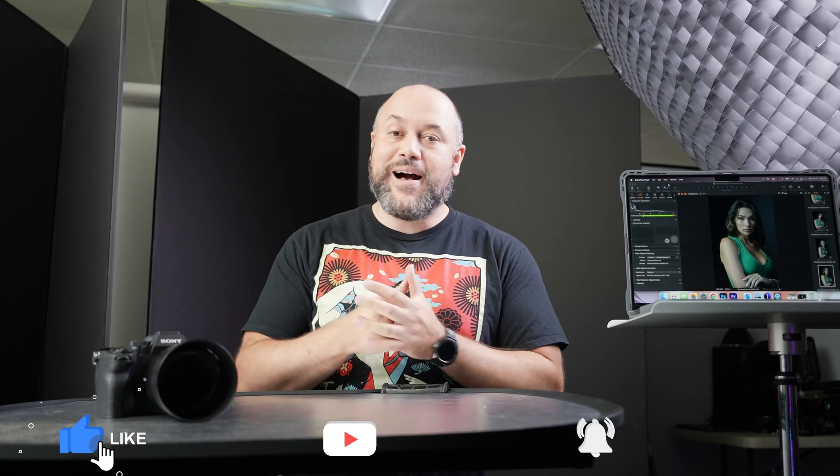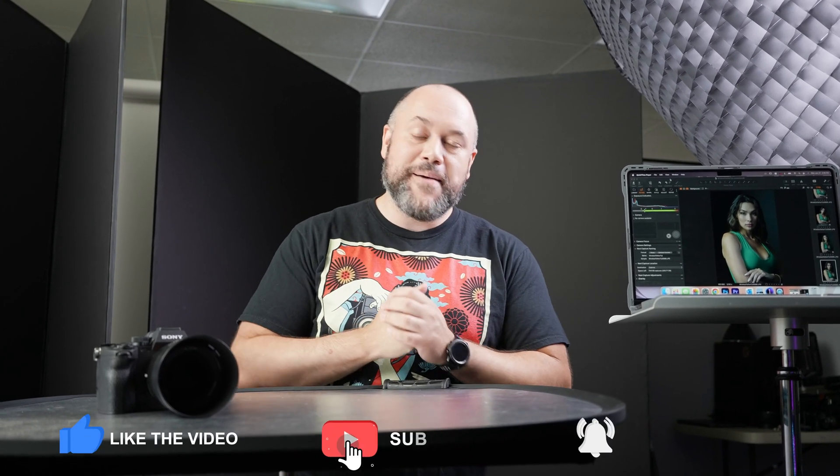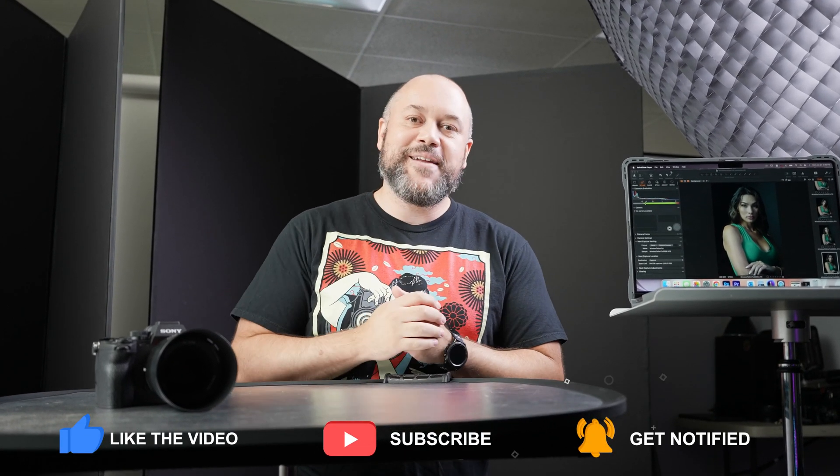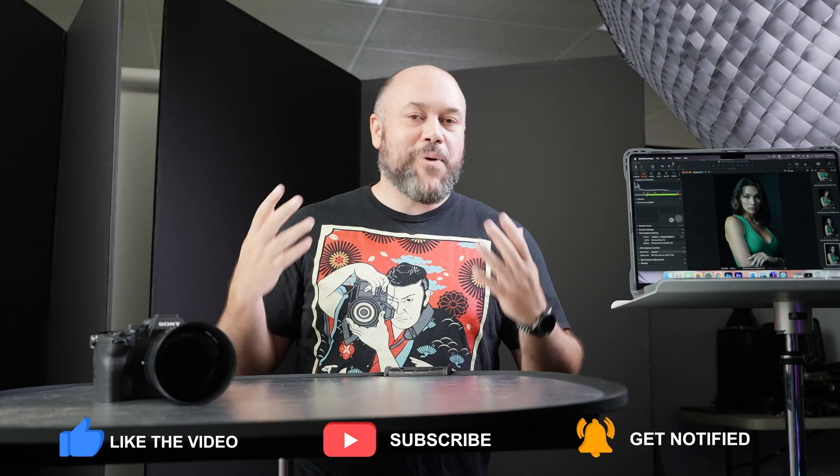I'll link it in the description while you're there. Make sure that you like, comment, and subscribe if you enjoy this type of content. And while you're here, check out this video that you see here on the screen. I think it's one that you will find interesting, especially if you're into studio photography. I will see you there.